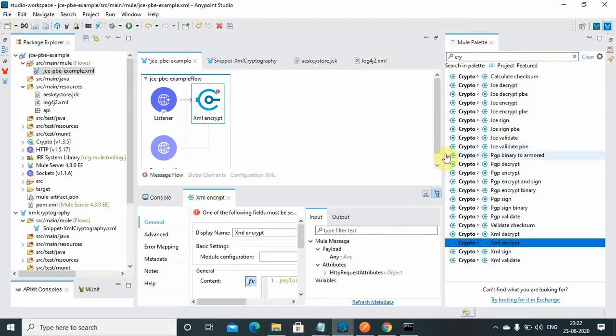Then I will search for crypto - crypto XML encrypt. By default a crypto module is not available in your Mule palette. You can go to Anypoint Exchange and search from there and install it.